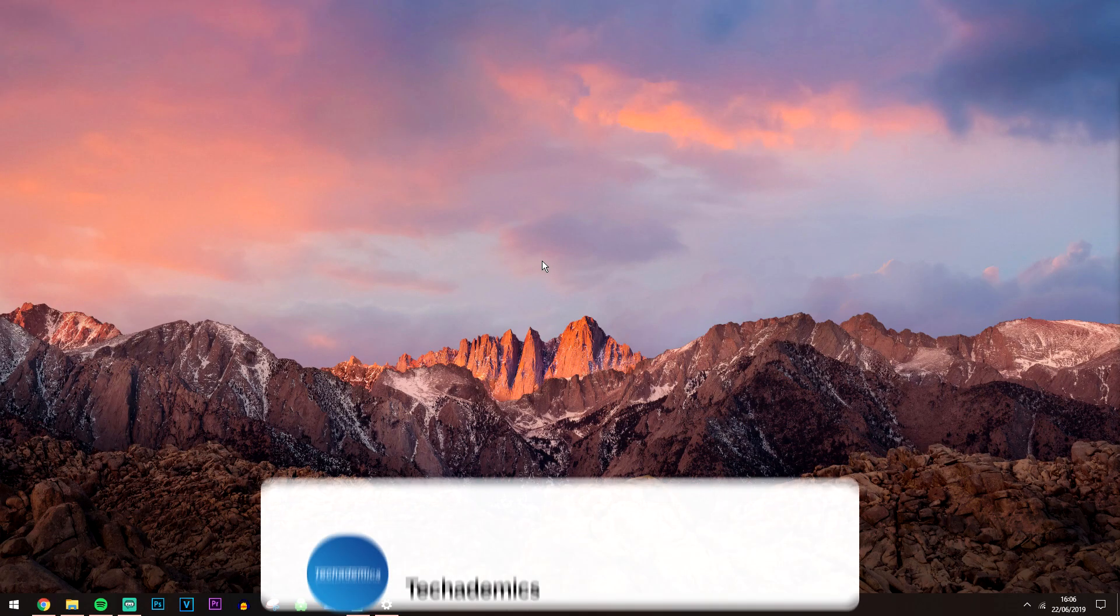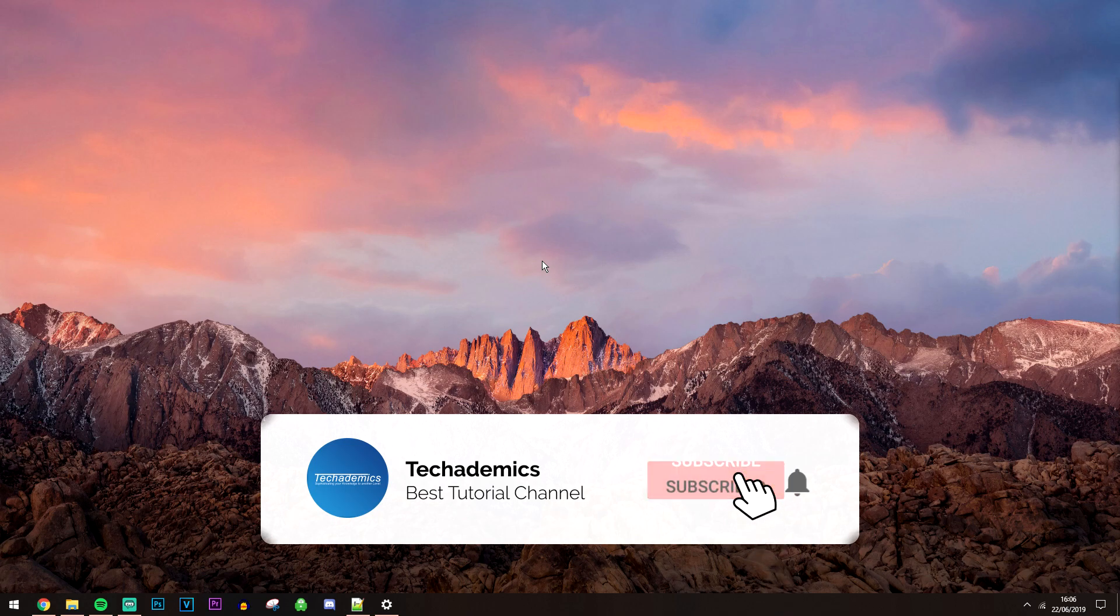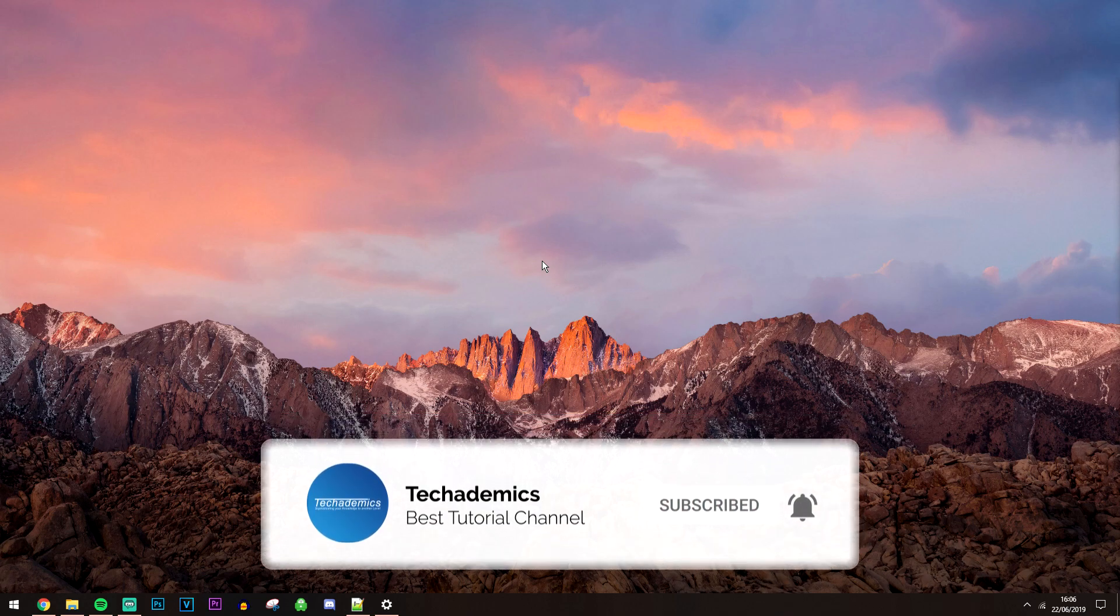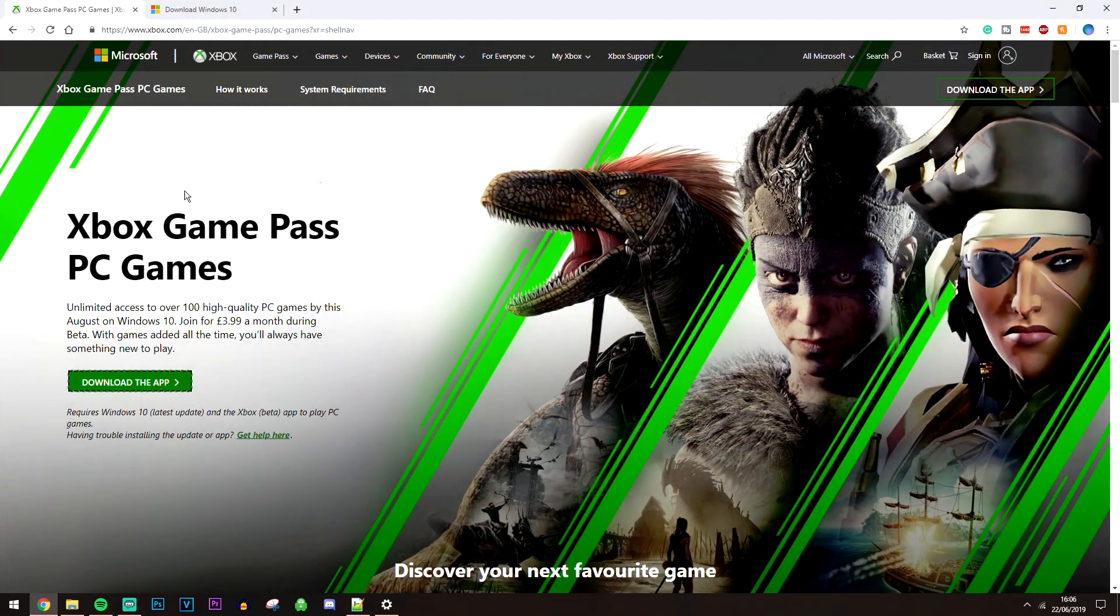Okay, so with all that out of the way, we can now download the Xbox Game Pass for PC. To do this, click on the link in the description and it's going to take you to this webpage here.